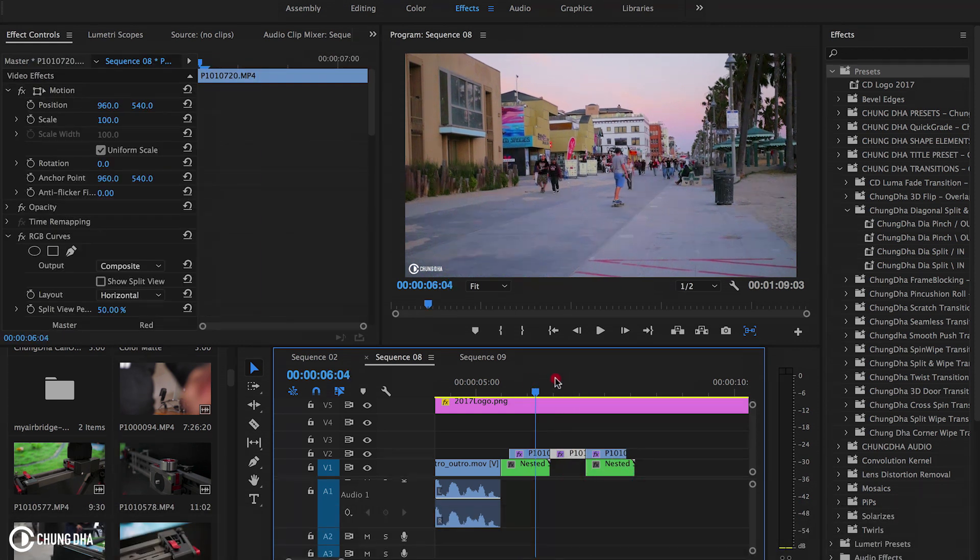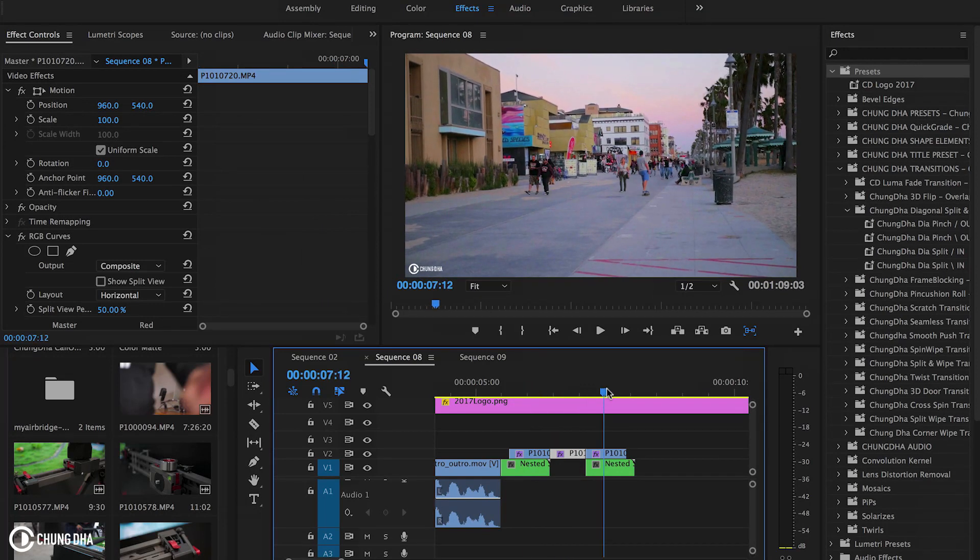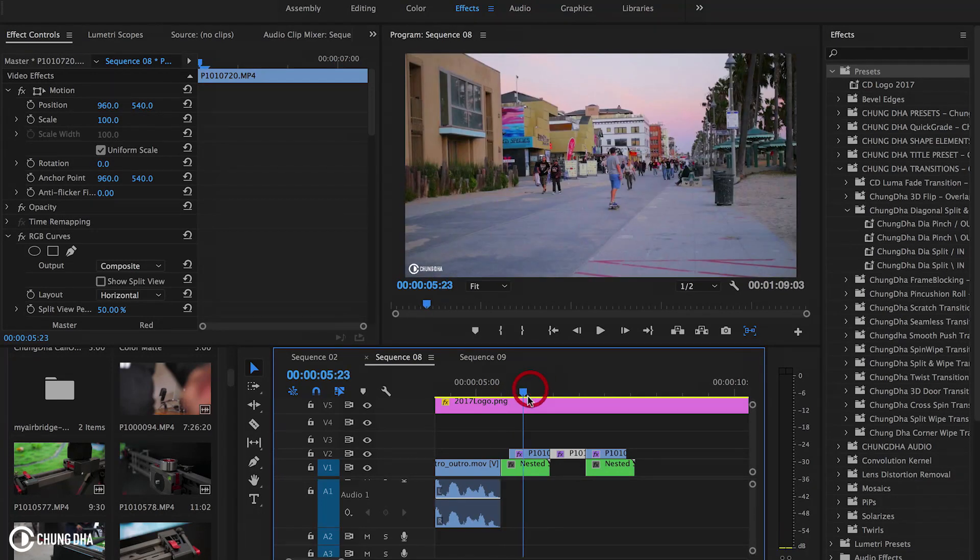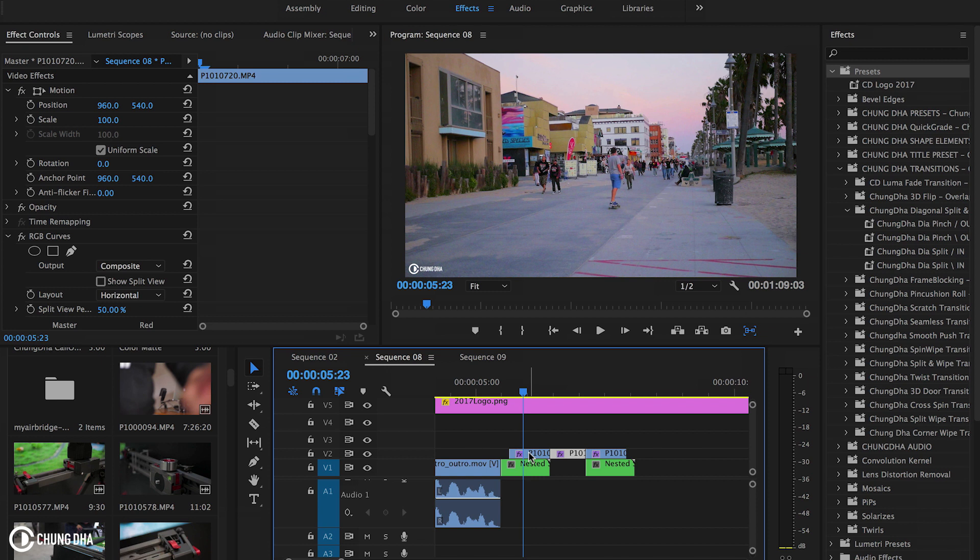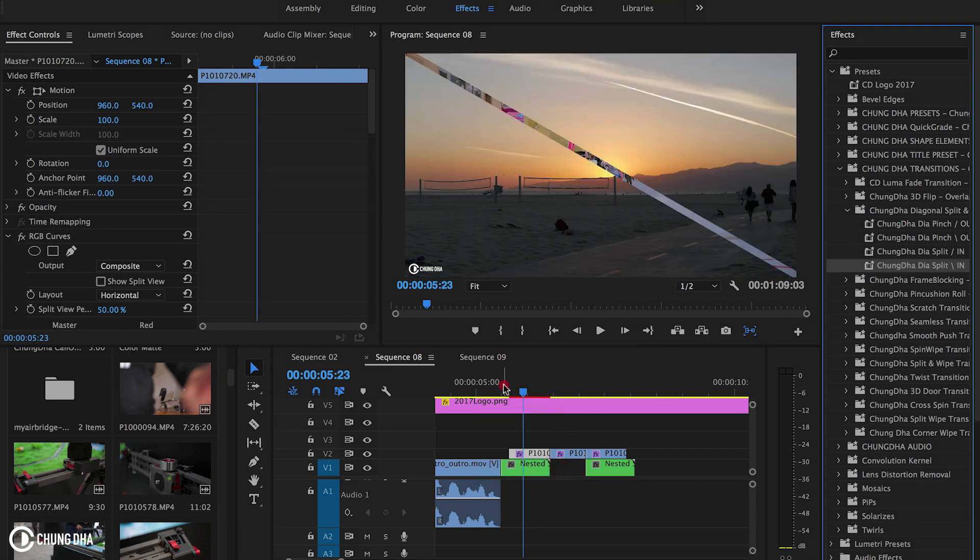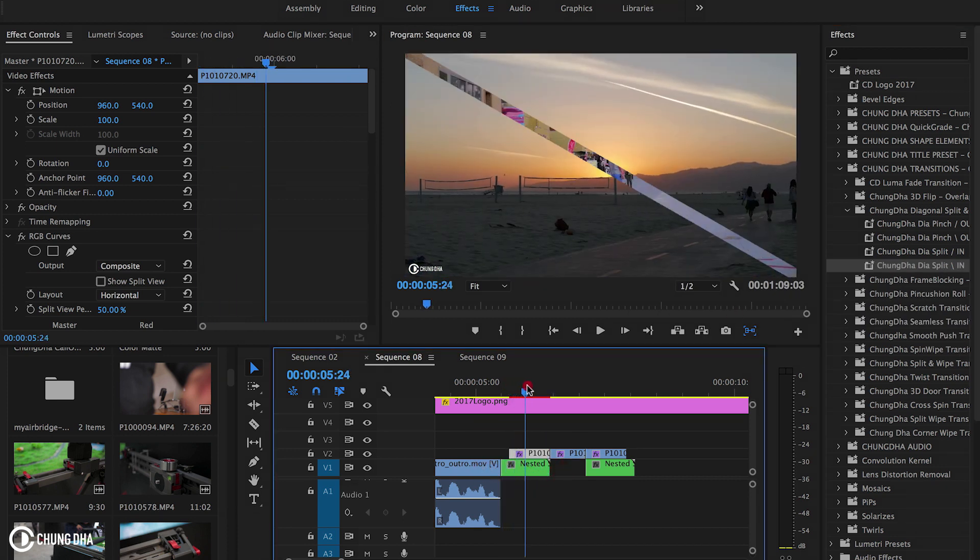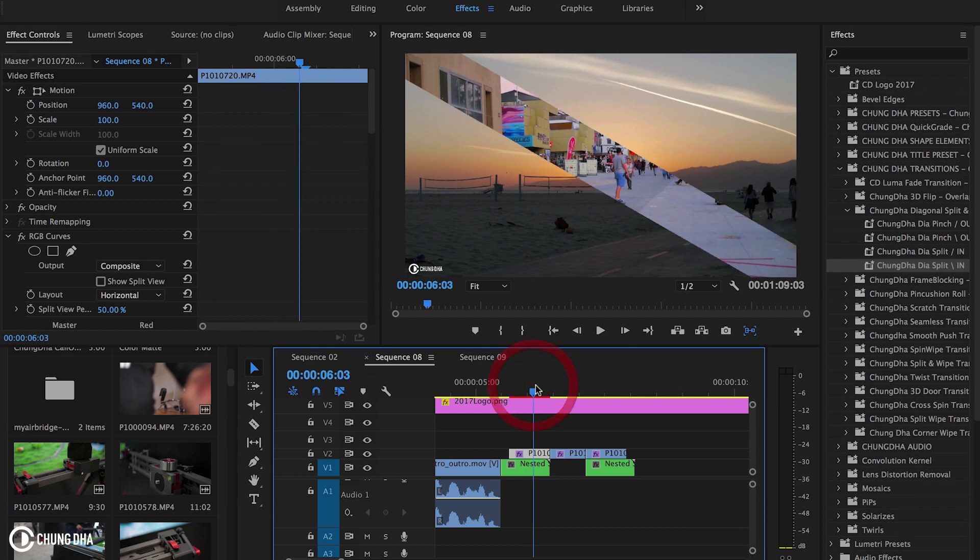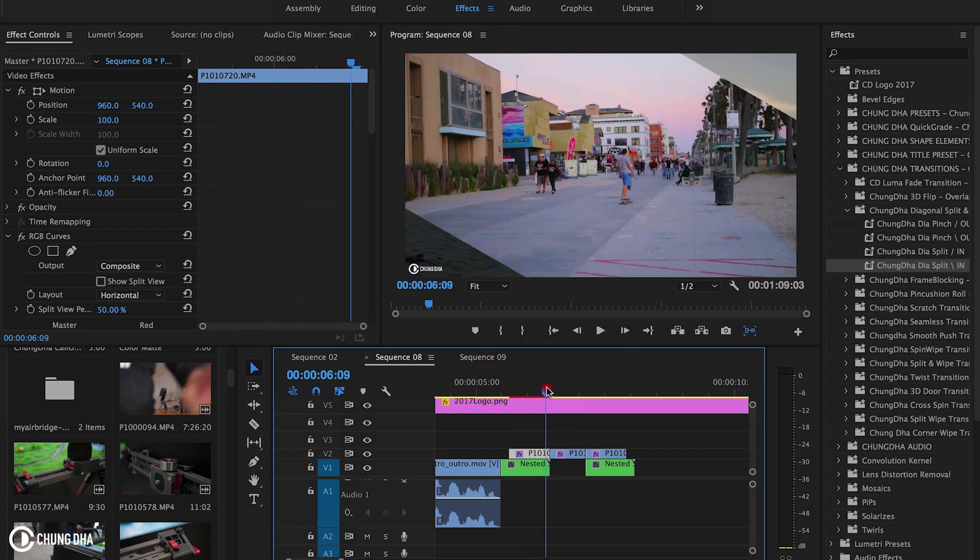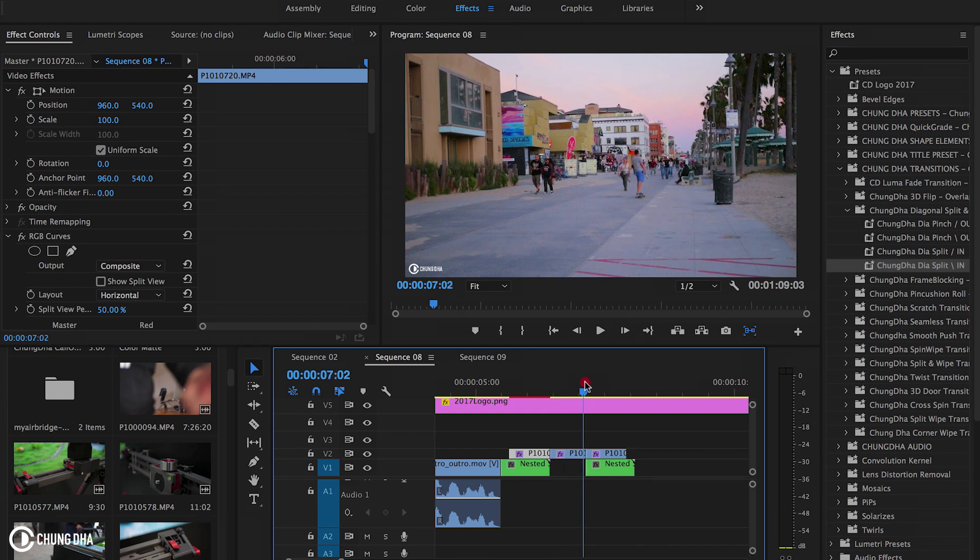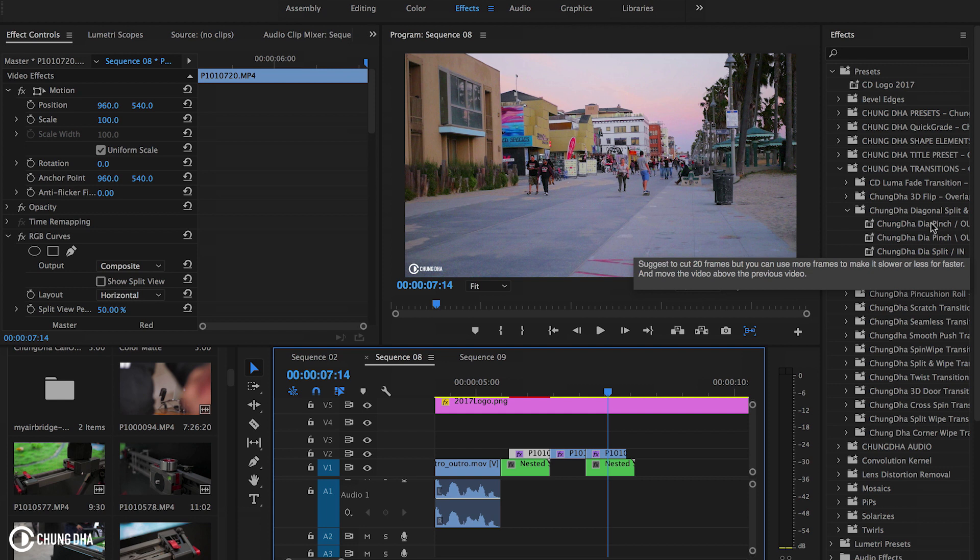Now we have two videos that are overlapping. First one, this one is an in because it's the beginning of this clip. We're going to drag this in preset and what it does is it splits it open and reveals this clip. And in the next one we're going to use the pinch out.